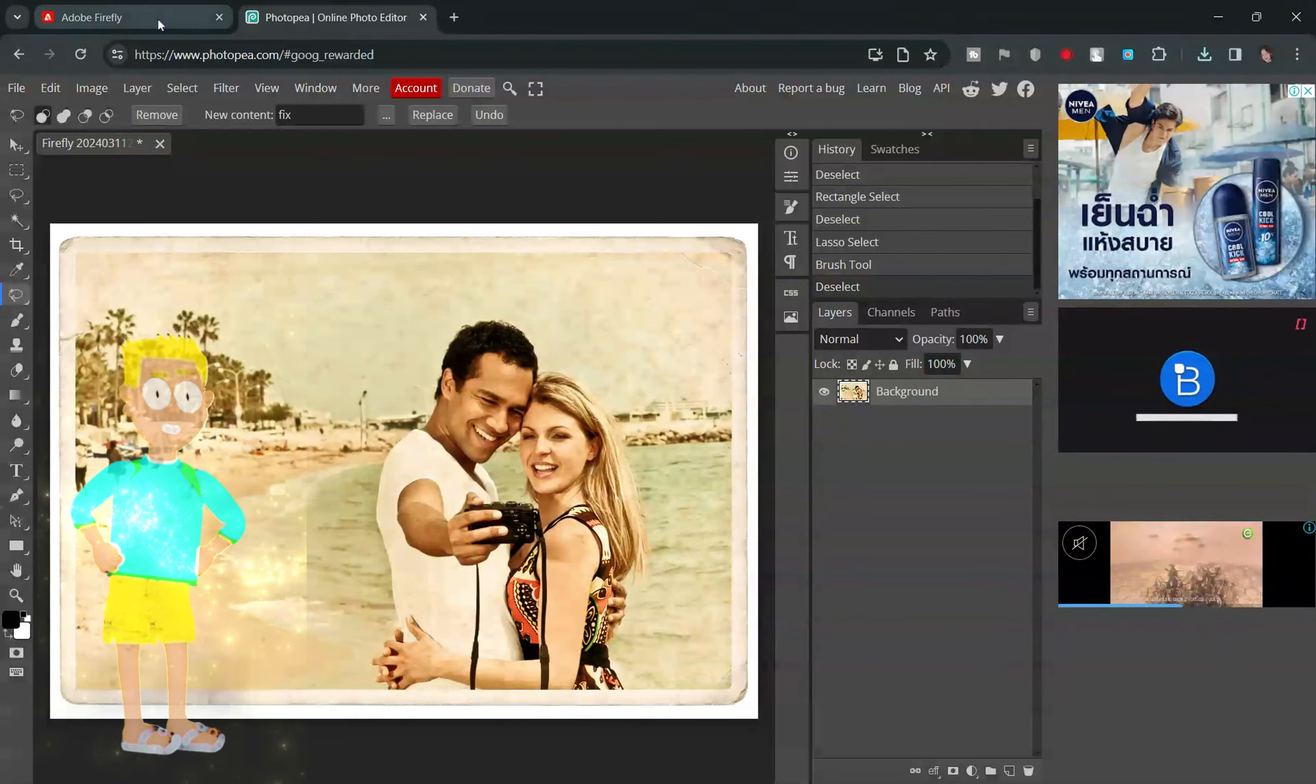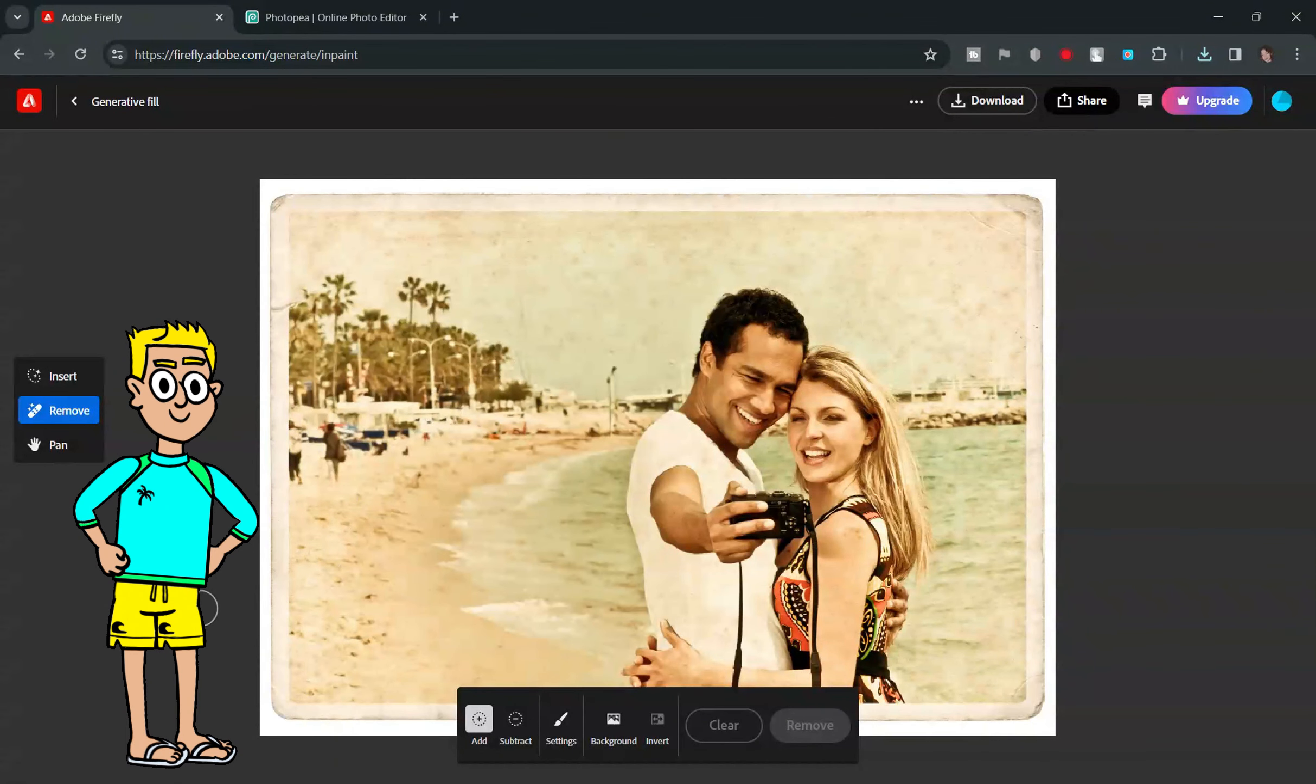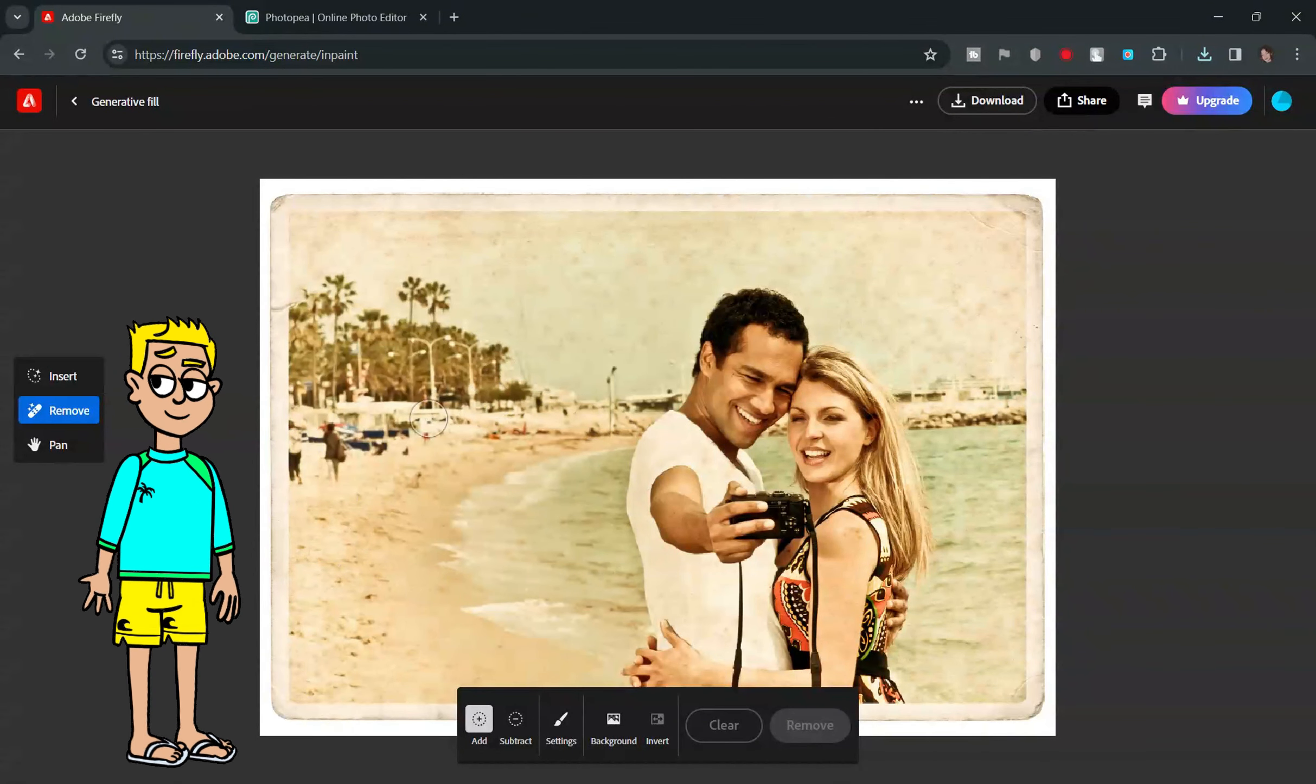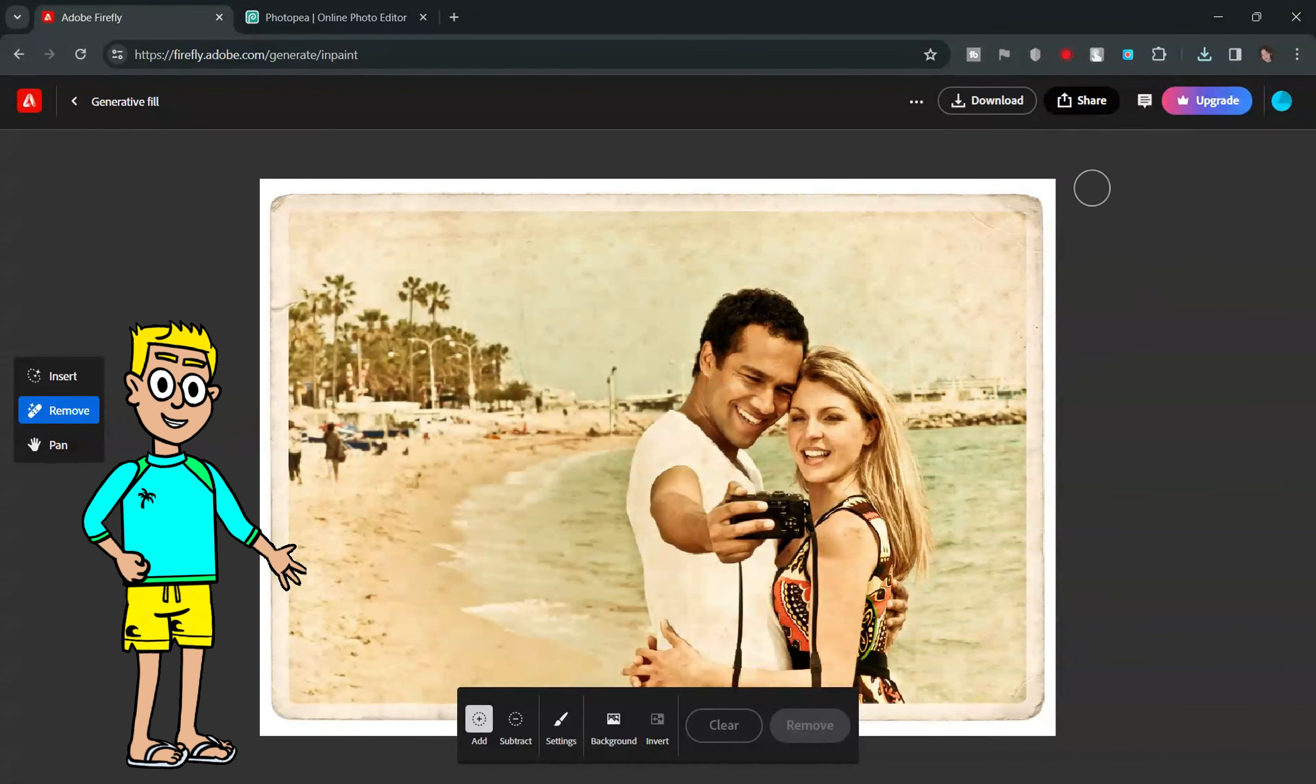And just like that, your photo is spotless, as if by magic. Adobe Firefly's web version is a powerful ally for any visual storyteller. Try it out and share your before and after shots.